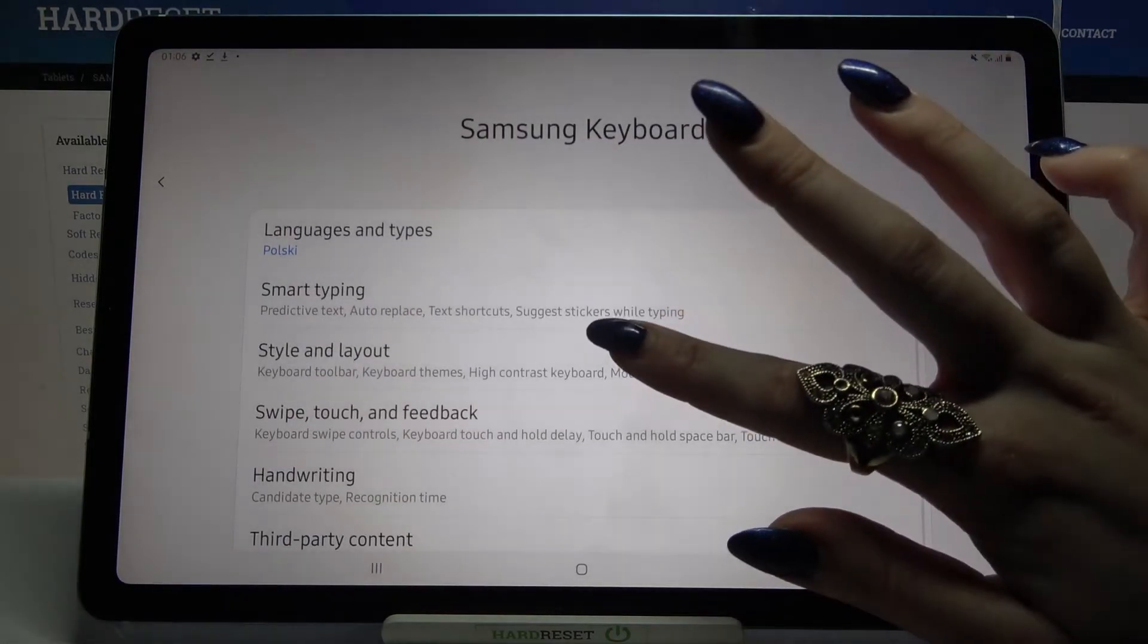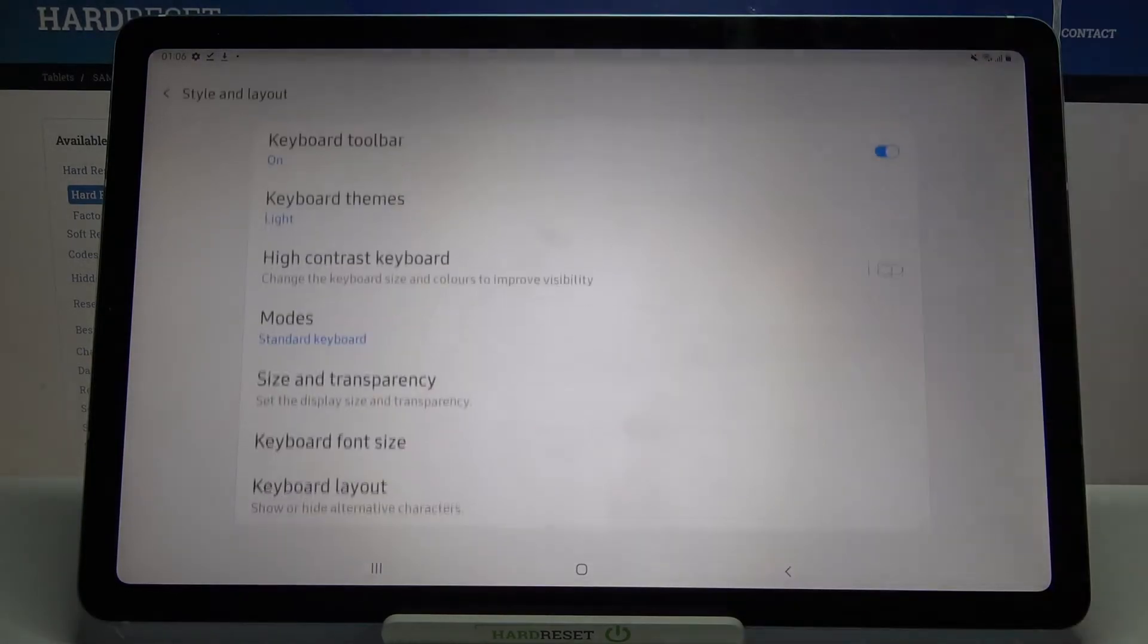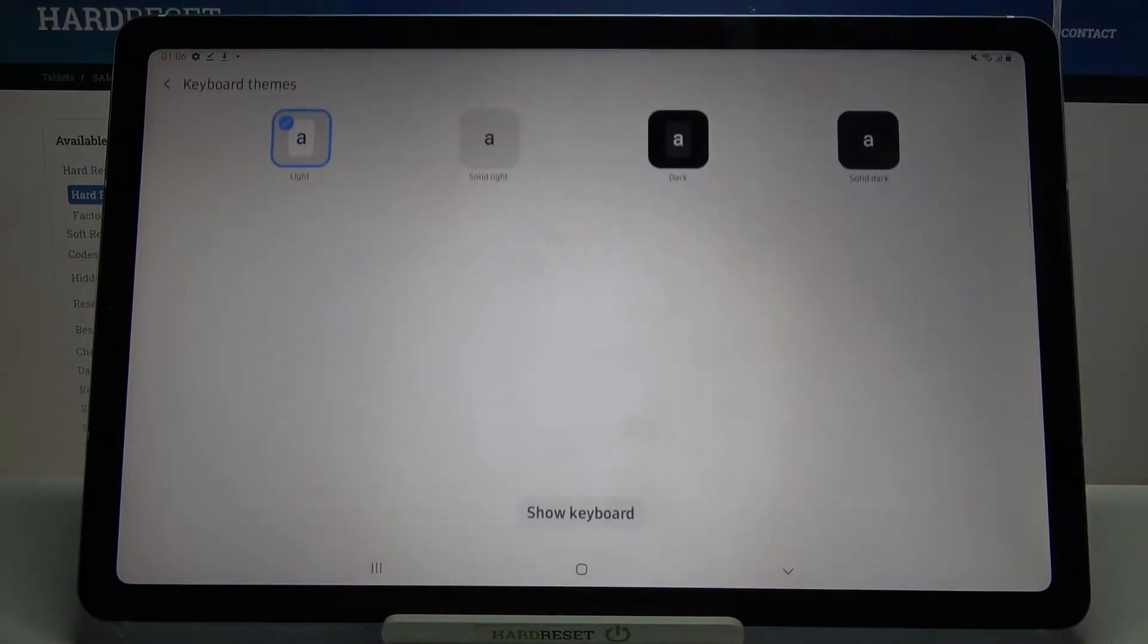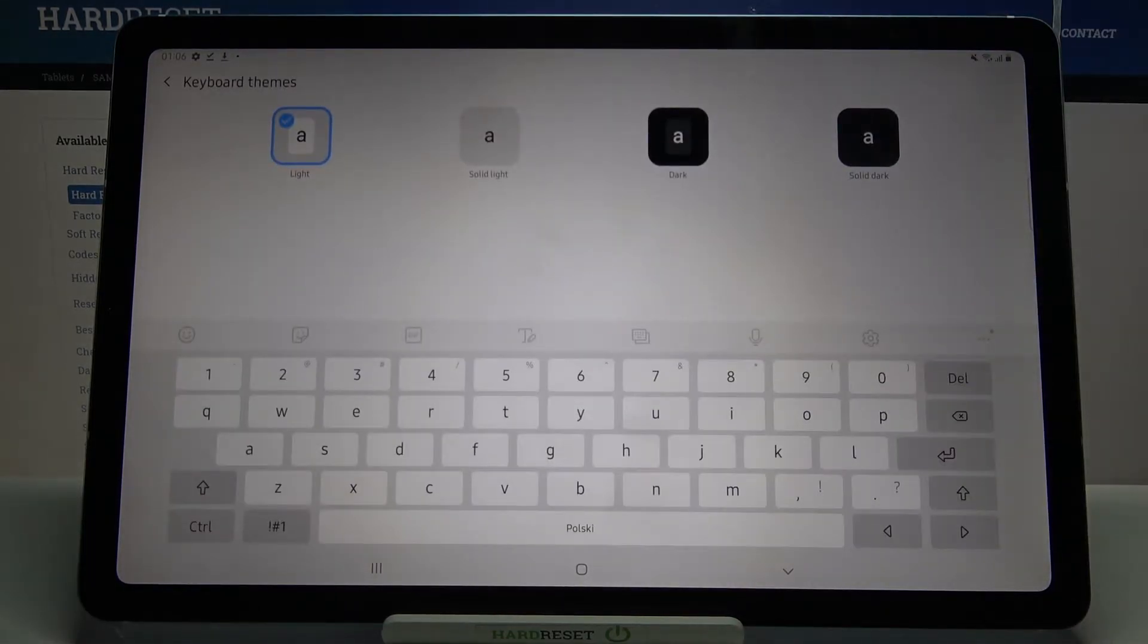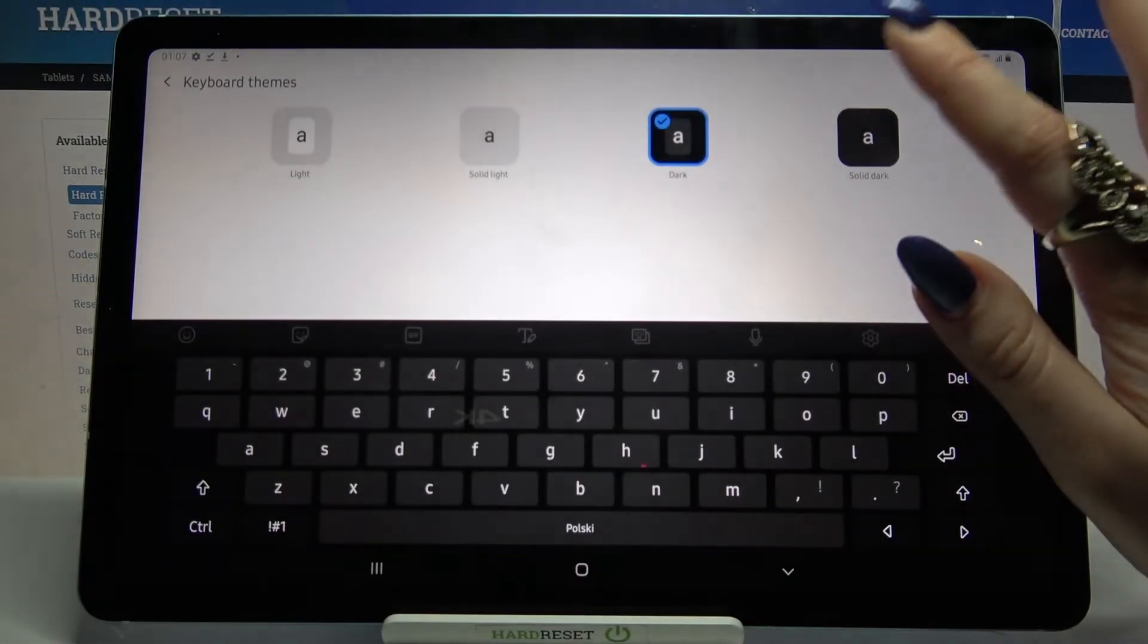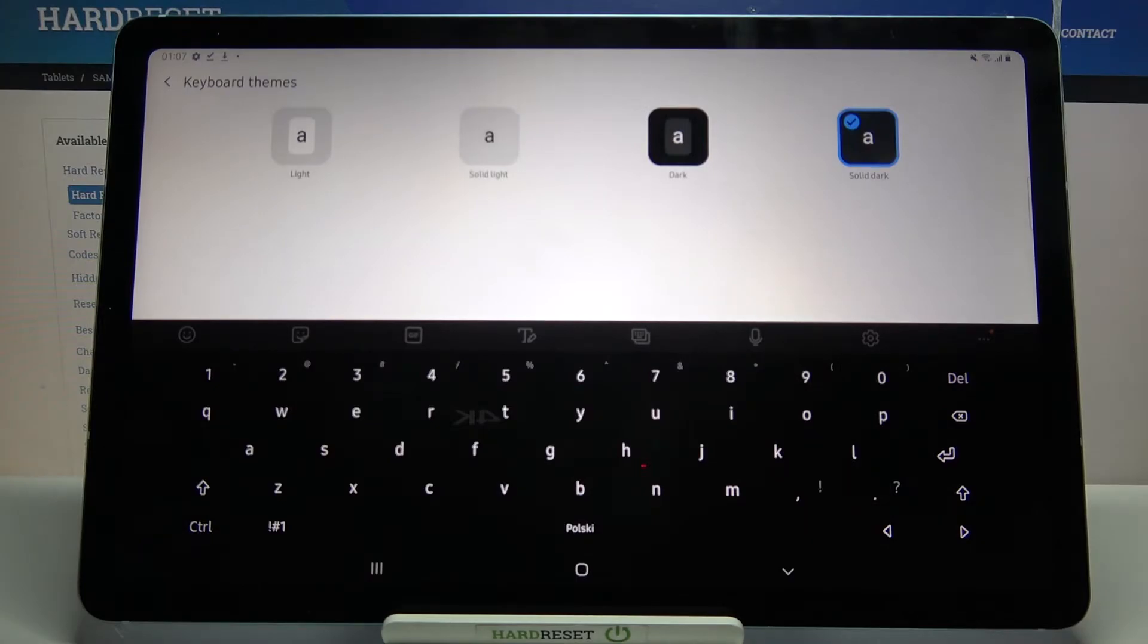Go into style and layout and tap on keyboard themes. Over here you can pick one of the available ones by tapping on it.